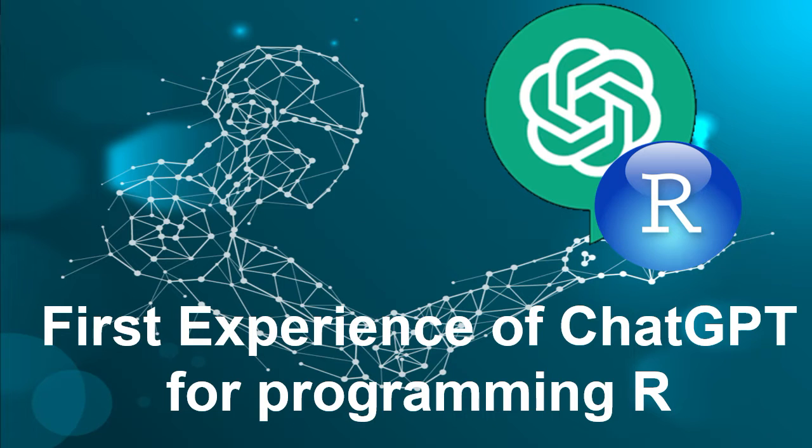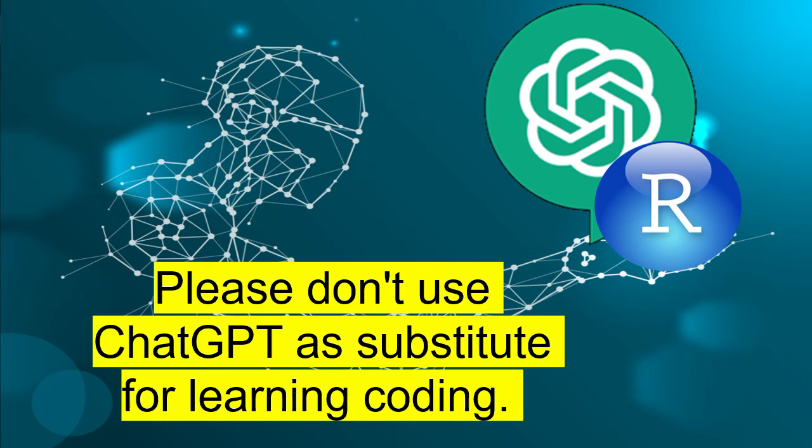Hello friends, welcome to this session of learning R. In this session we are going to see how to use ChatGPT for R coding. It's a caution that don't use it during your early stages of learning R.